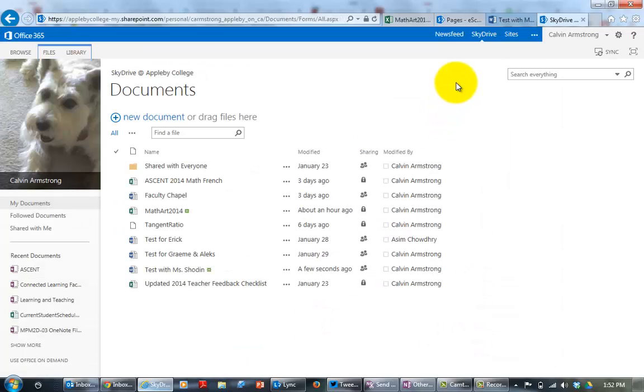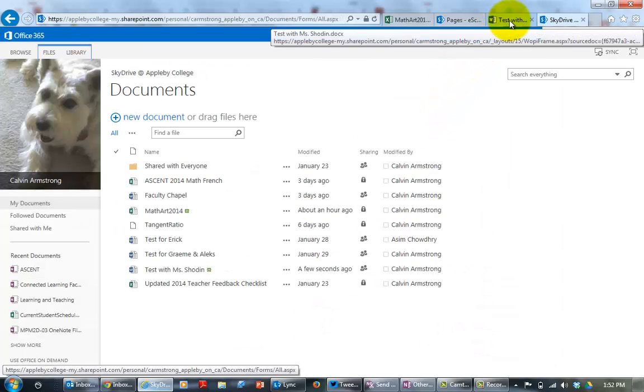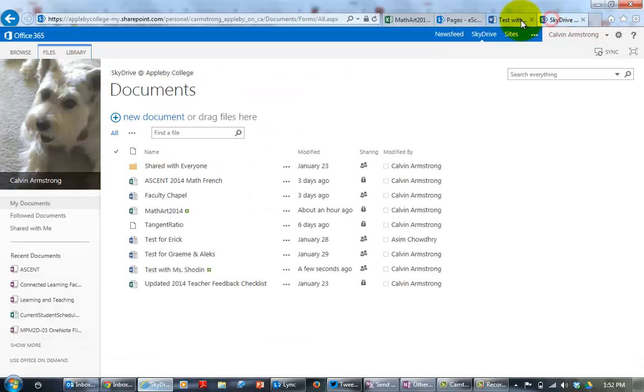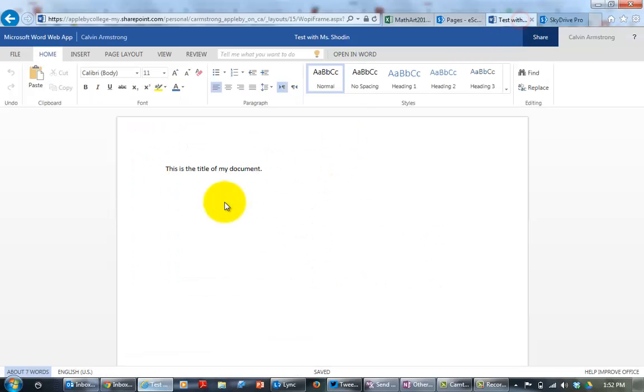So she's going to get an email on her computer and I'm going to click back into the document. Notice it's on a different tab than when I shared. So now I'm working on my document. So this is the body of my document.